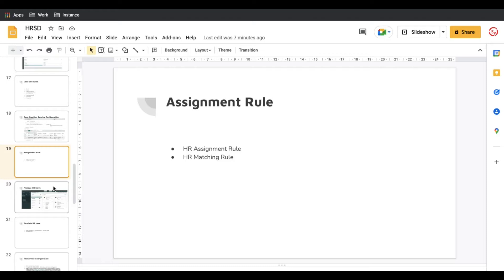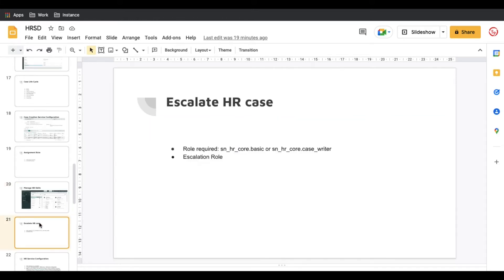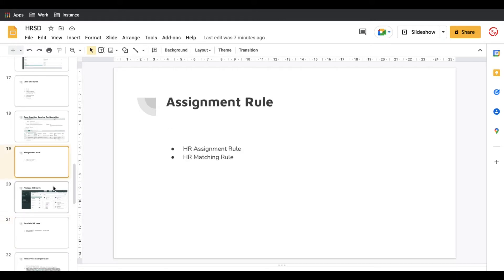First we'll talk about the HR assignment rule, then the matching rule one by one, then HR skill sets, and then manage HR skills. Once we complete manage HR skills, we'll talk about HR case escalation — how we can escalate a case from one stage to another, for example from HR Tier 1 to Tier 2 to Tier 3, and how the system will automatically change the assignment and escalate. Let's get started.